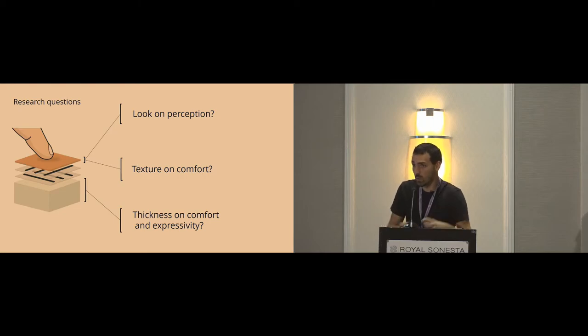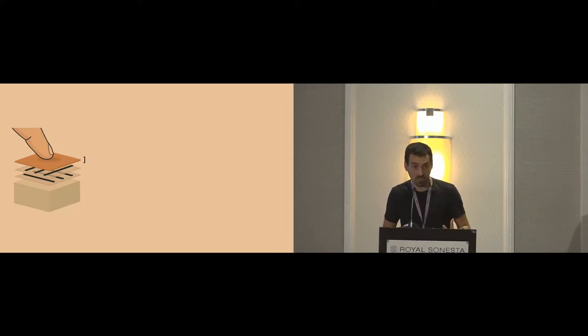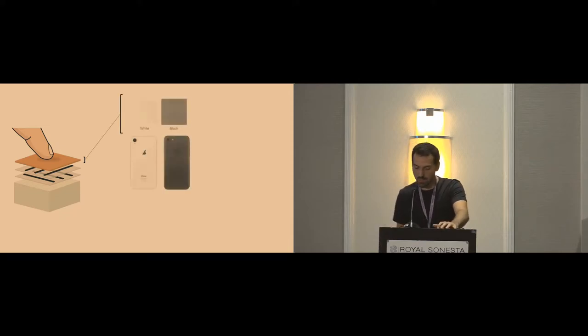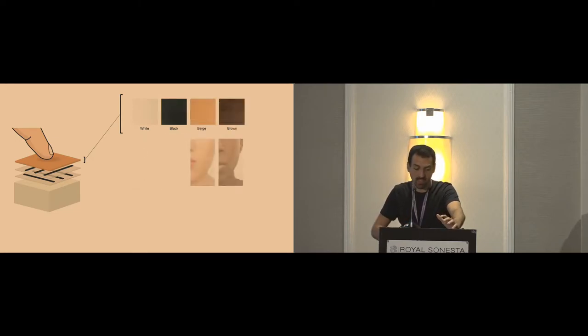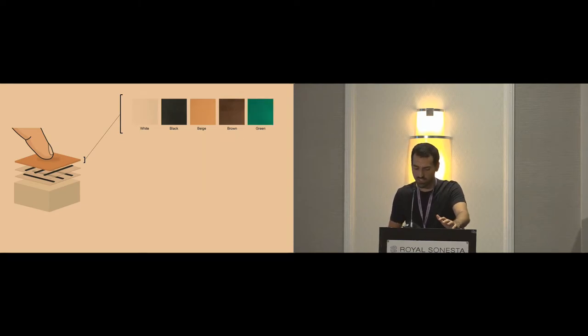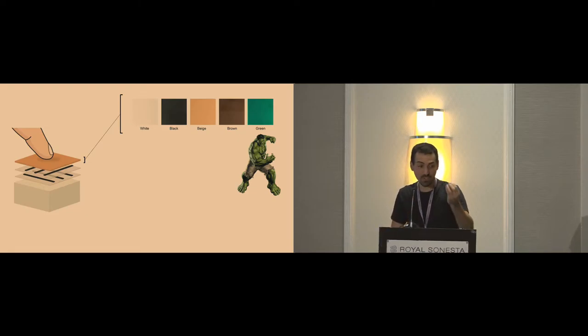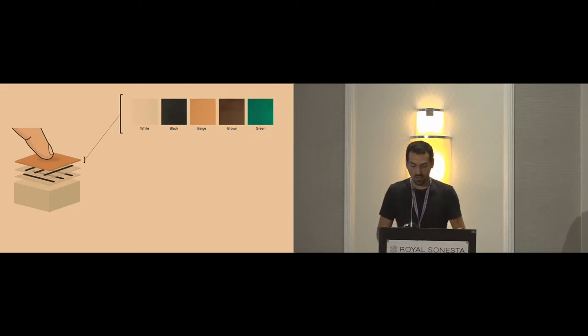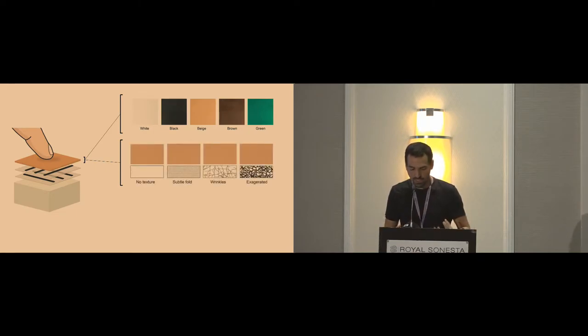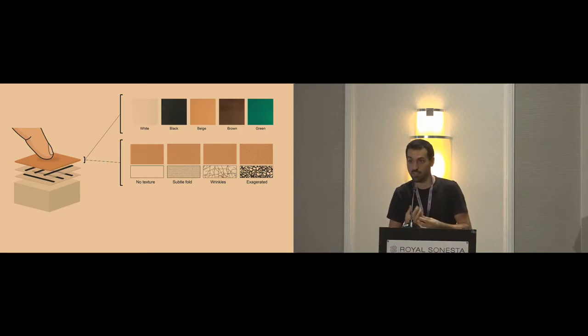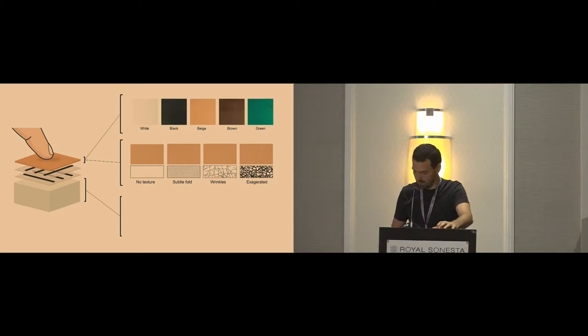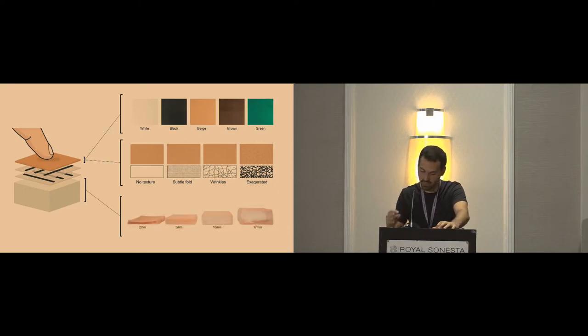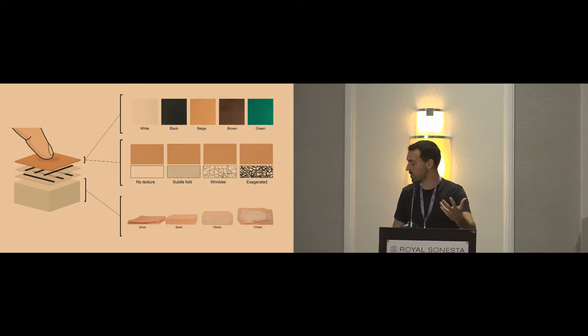To answer this question, we did some small size samples in silicone. As for the color, we picked different pigmentation. As a baseline, some white and black colors, which are something like a device. We also picked something like skin pigmentation, beige and brown, and something more vegetal or just different colors. As for the surface texture, we picked a gradient from something without any texture, raw silicone, to something really granular. In between, we have something similar to subtle folds and subtle wrinkles that we have in the skin. Finally, for the thickness, we picked several thicknesses from something really thin, like the thickness we have on the feet, to something more like we have in the belly.